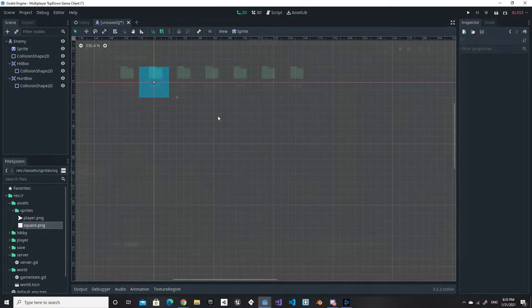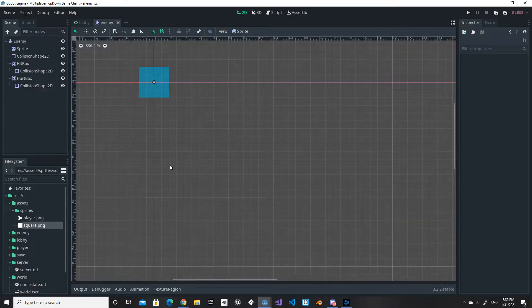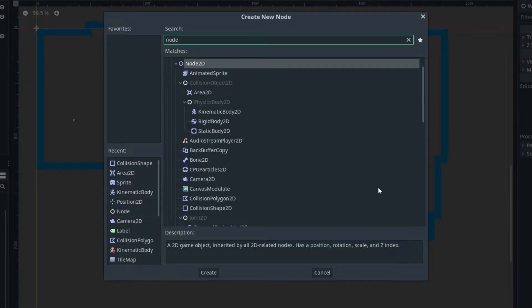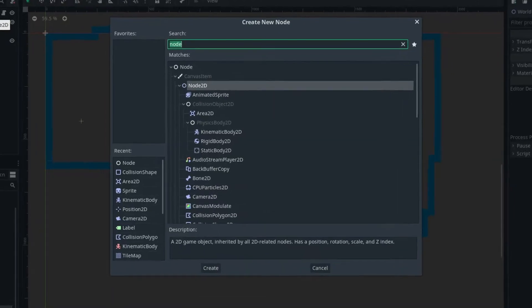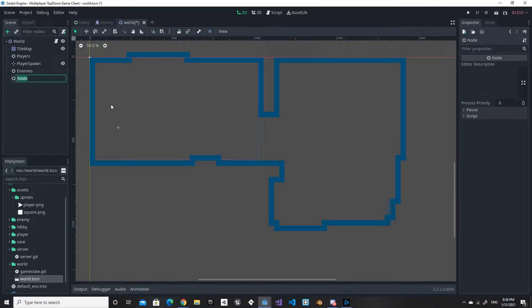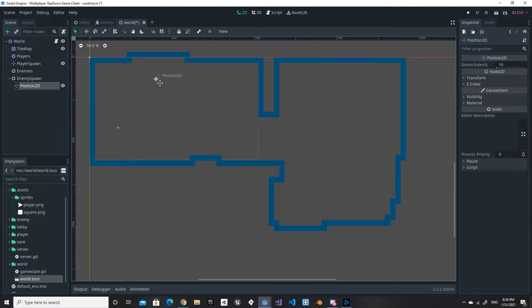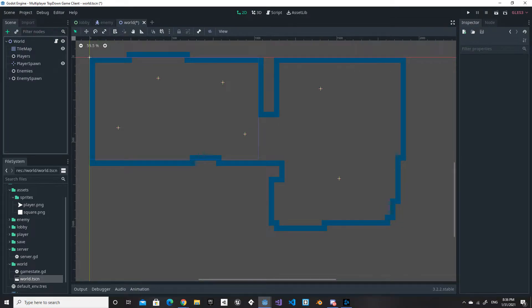That's pretty much our enemy setup. We save it in a new lowercase folder called 'enemy', making sure the file name is also lowercase to follow the GDScript style guide. Then we open the world scene and add a node as a child of the world, renaming it to 'Enemies'. We add another node called 'EnemySpawn', and then add several Position2D nodes as children of EnemySpawn — duplicating them with Ctrl+D and moving them around the map as enemy spawn points.